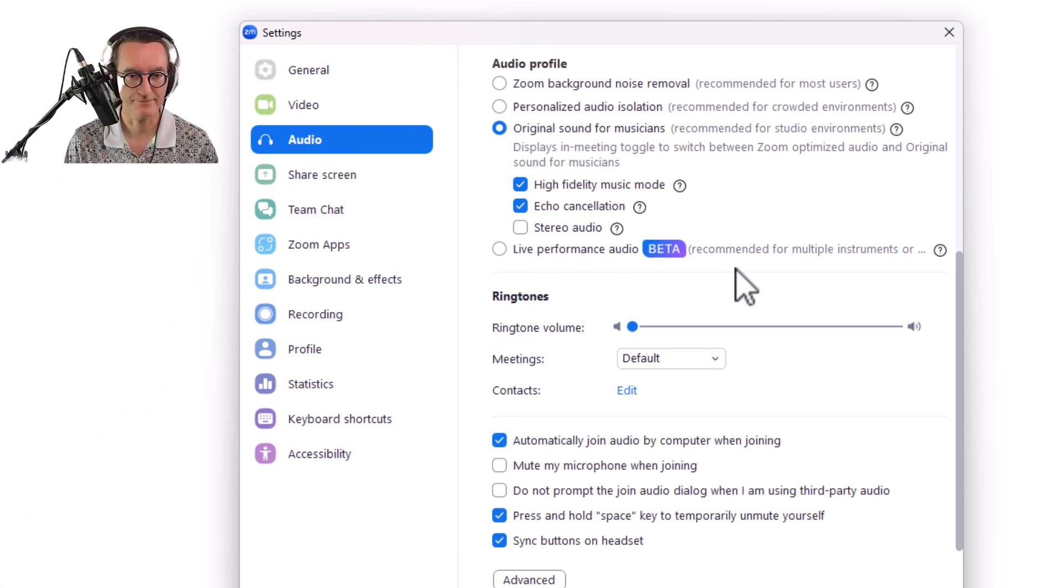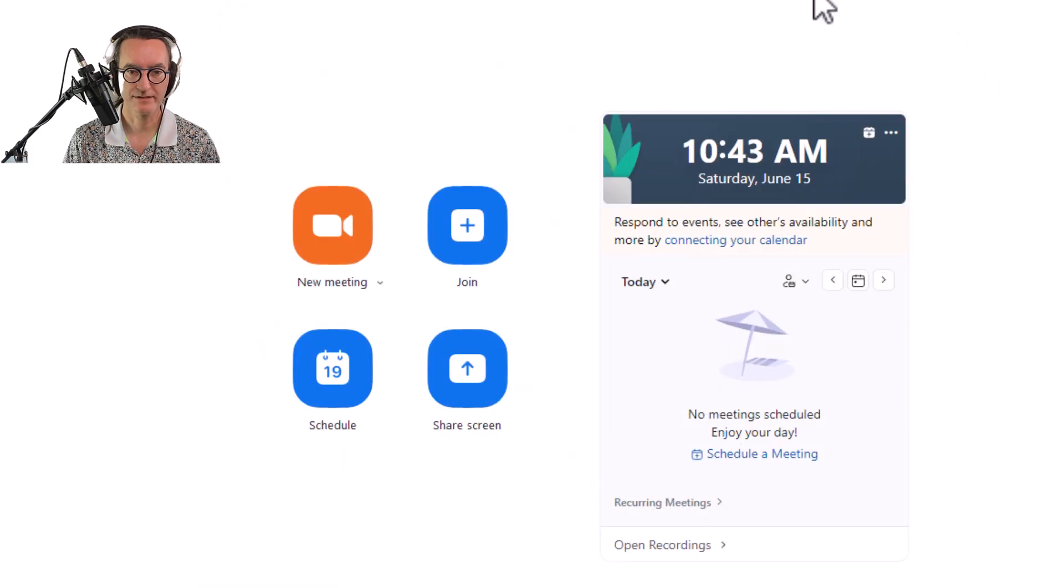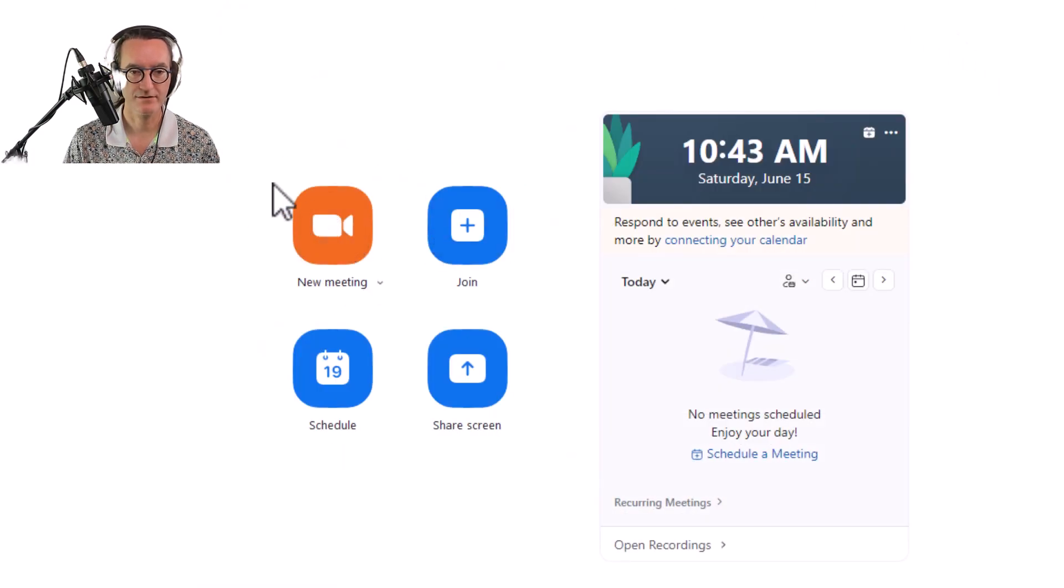Once you've done that we're going to start a meeting. So let's start a new meeting here. Now what you see is the Zoom window. Now you see me. I've got lots of different options for my videos as well. If you want to know a little more about how to change your video, there are a couple different programs that can do that.